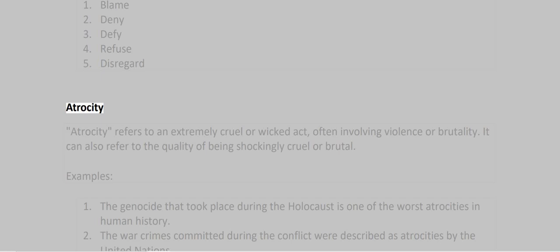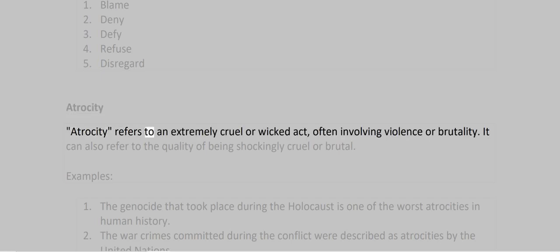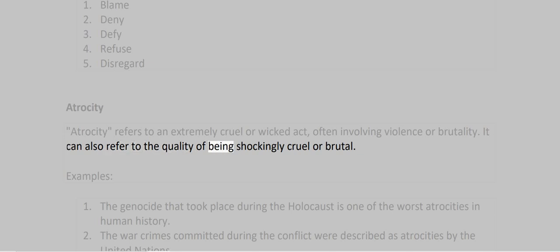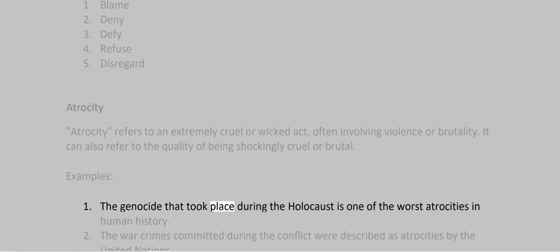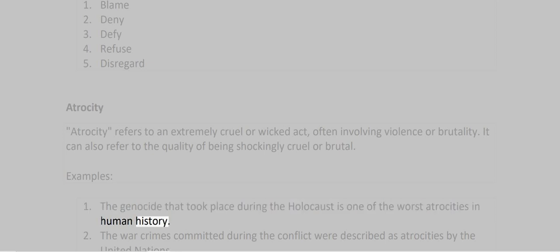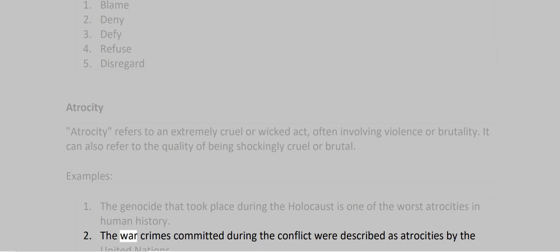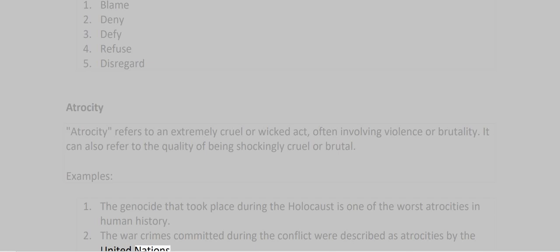Atrocity. Atrocity refers to an extremely cruel or wicked act, often involving violence or brutality. It can also refer to the quality of being shockingly cruel or brutal. Examples: 1. The genocide that took place during the Holocaust is one of the worst atrocities in human history. 2. The war crimes committed during the conflict were described as atrocities by the United Nations.